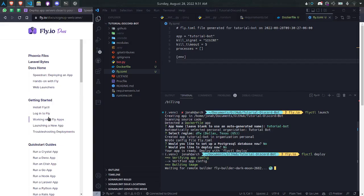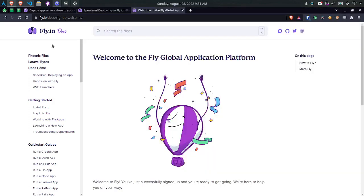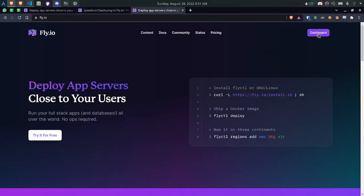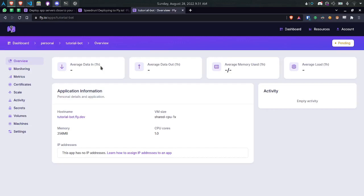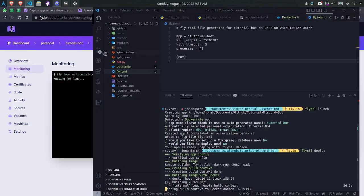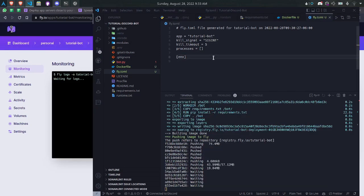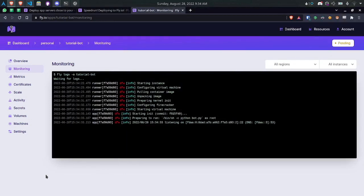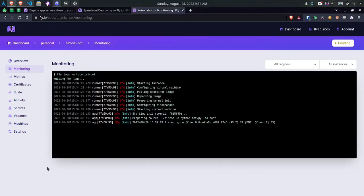And now we can go back to fly.io to check on the status. Go to our dashboard. And you'll see that we have this build in progress over here. You can also continue looking over here to see what it's up to. Now we can see that version zero is being deployed. This is our first version of our app.